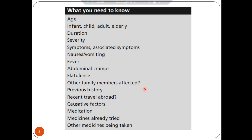You should also know if any other family members are affected by diarrhea, to exclude or confirm infectious diarrhea, since diarrhea can come from infectious situations caused by bacterial or viral infections. You should also know the previous history, any recent travel abroad, and any medications or treatments already tried to treat the diarrhea.